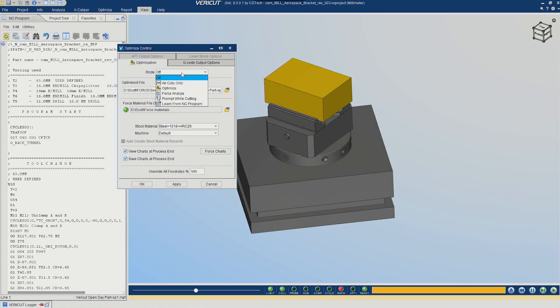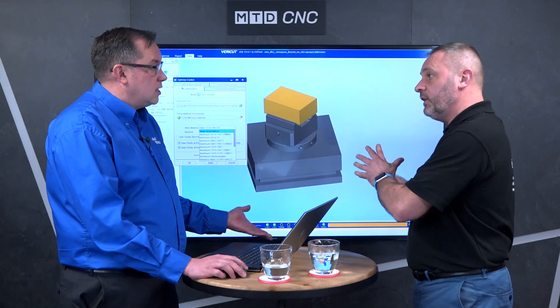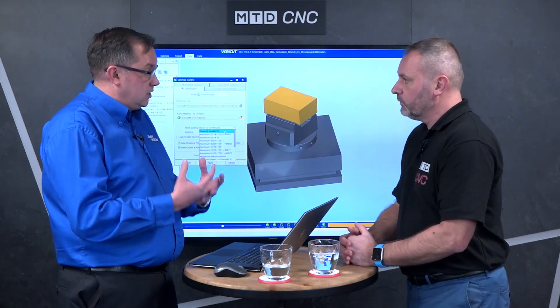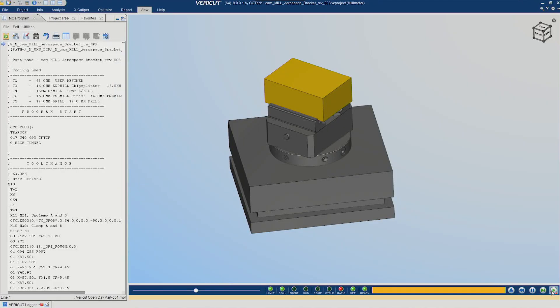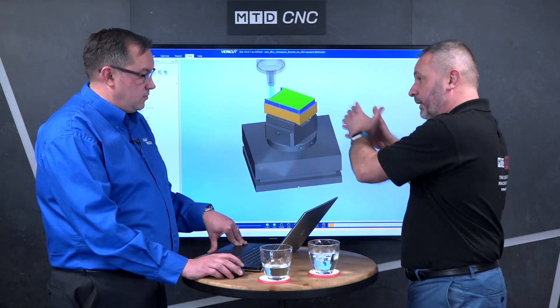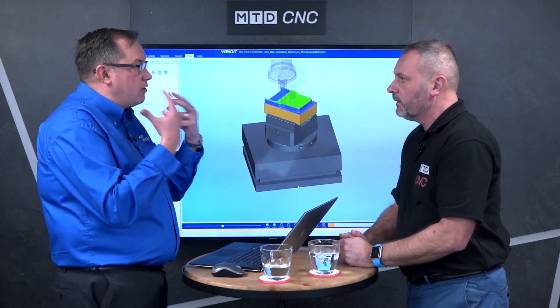The first thing we do is put the software into Analyze mode. On this dropdown there's a bunch of different materials — you can actually optimize on any material for a customer. It will take the characteristics of the material into account. FORCE is analyzing the actual path of the cutting and the machine tool, and in the background it's making a calculation on force and chip thickness.